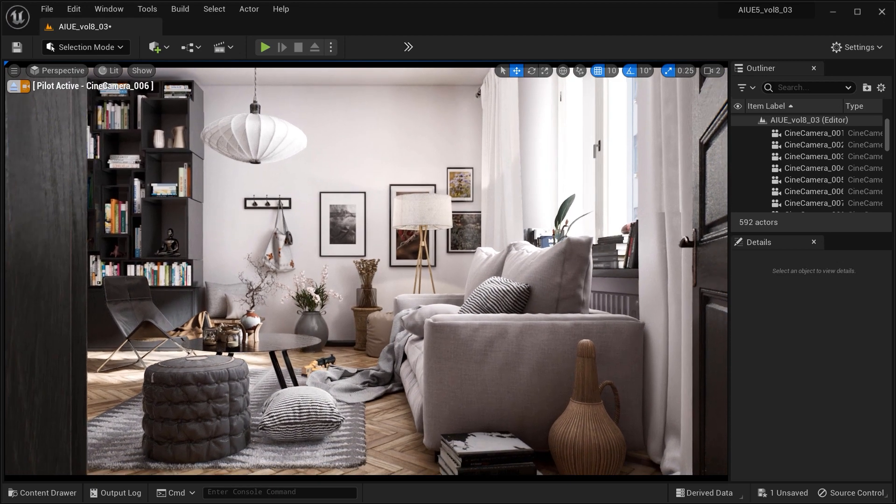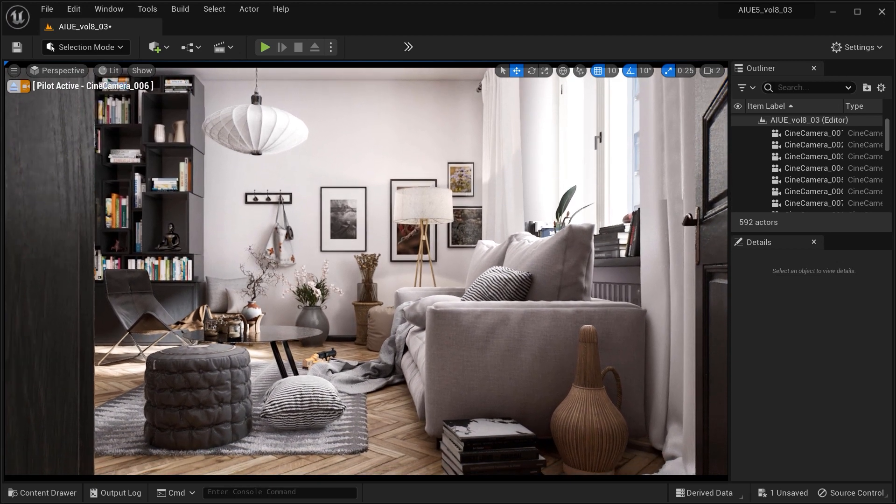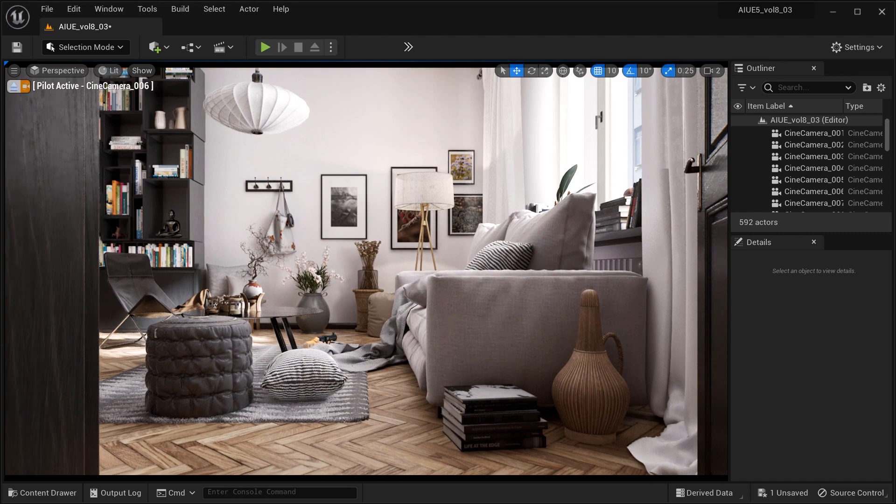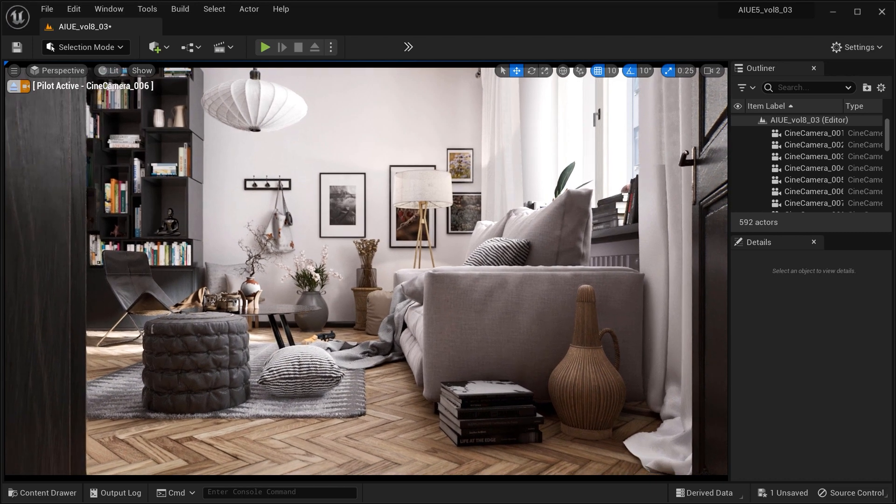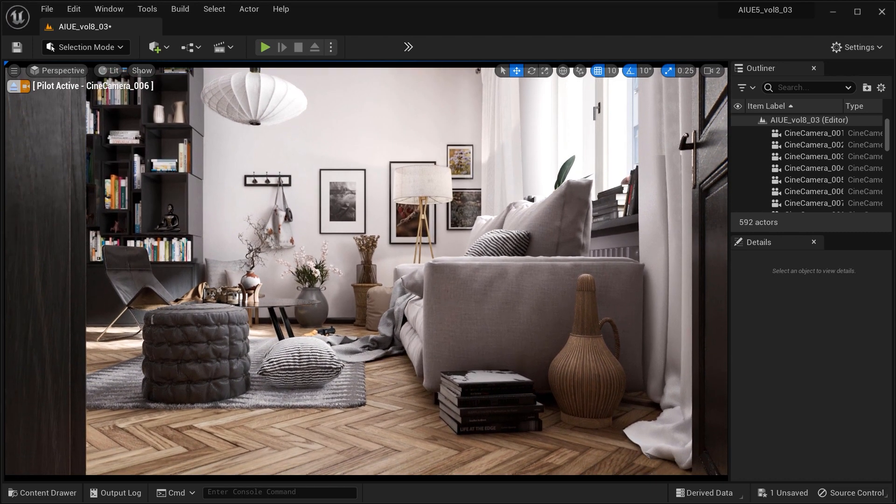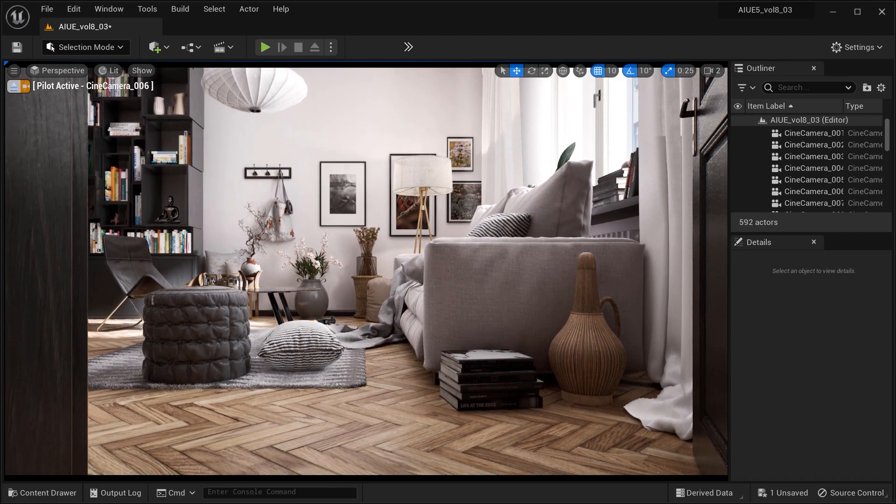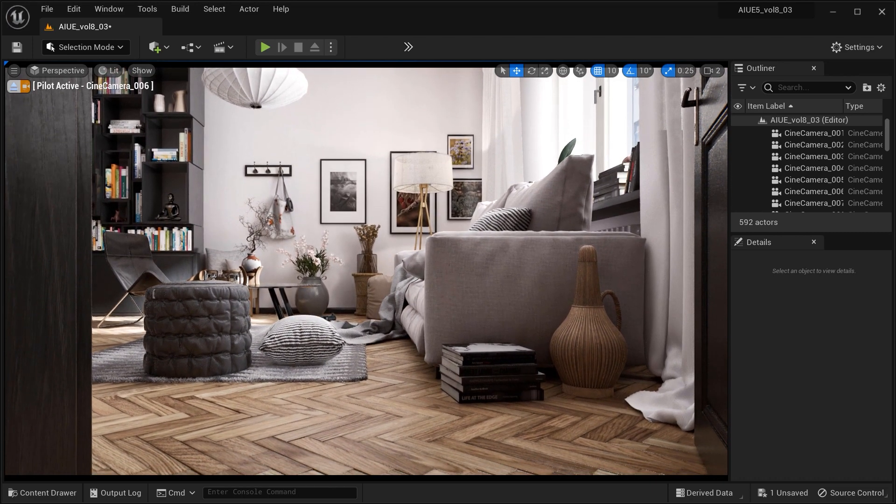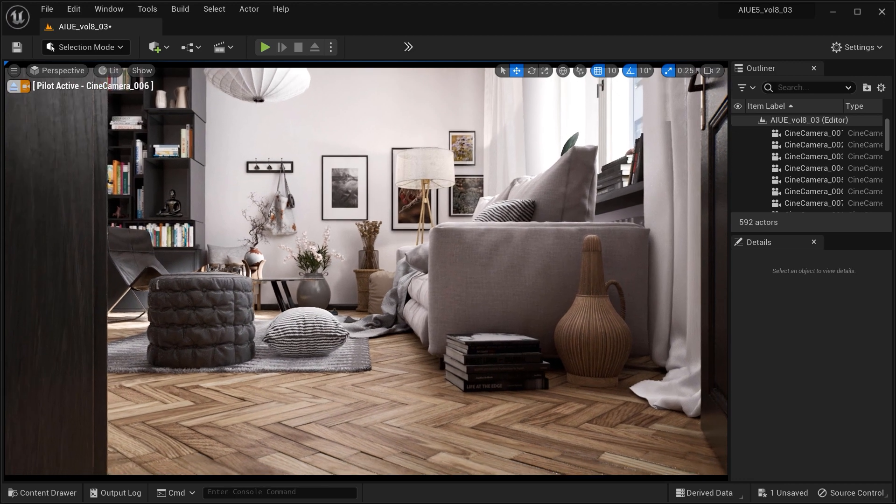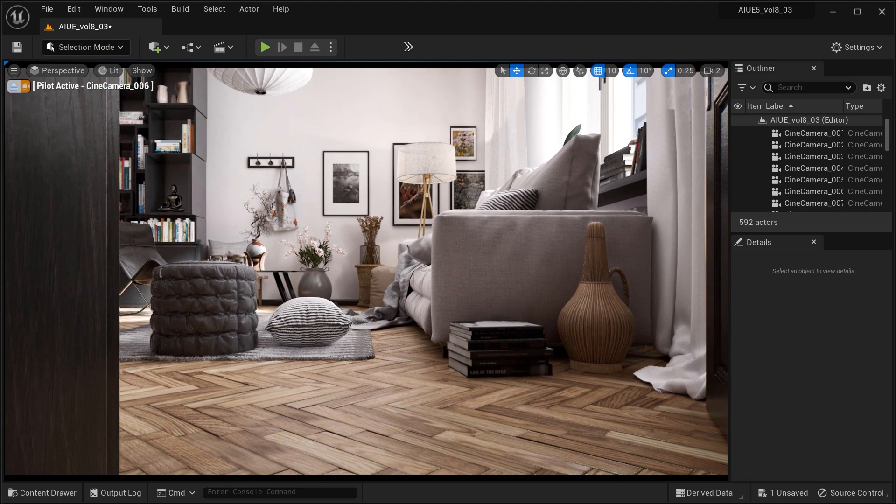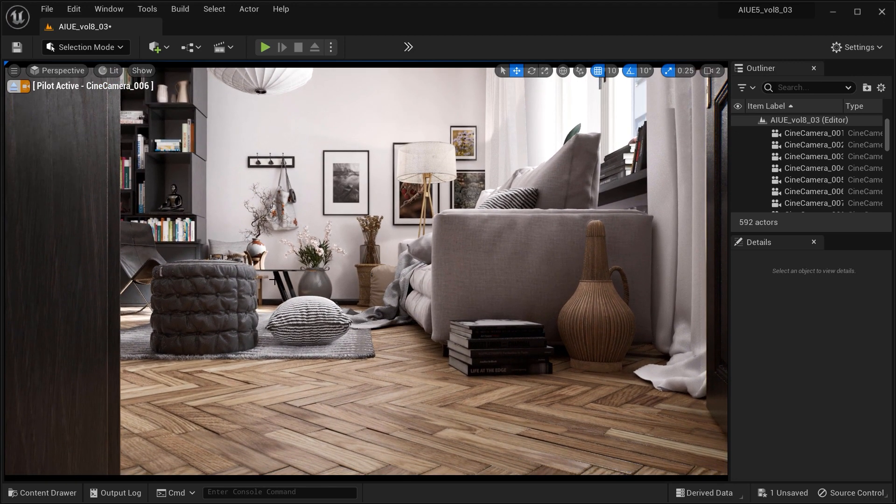Mastering the radius, intensity, and quality to achieve breathtaking realism in your renders. Get ready to take your creations to the next level as we dive deep into the world of ambient occlusion in Unreal Engine.